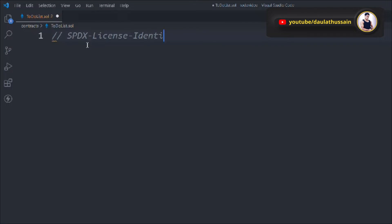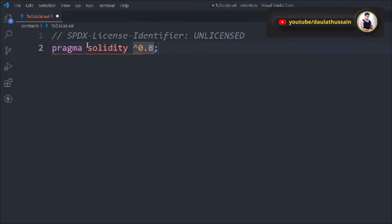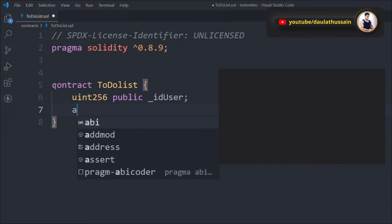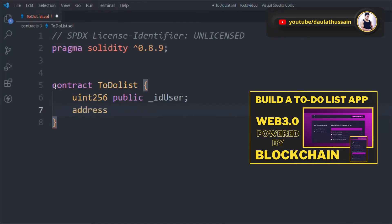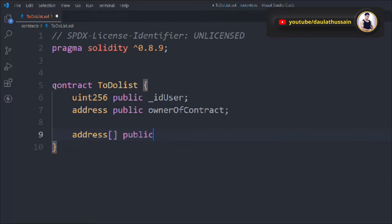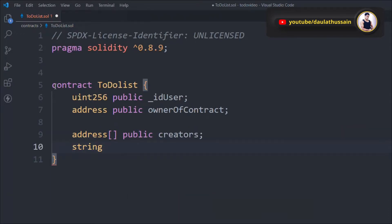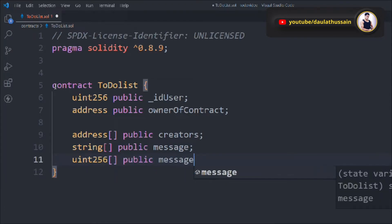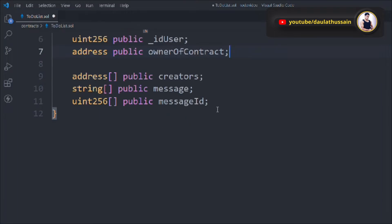The license identifier will be unlicensed, and we're using Solidity 0.8.9. The contract name is ToDoList. Inside that, we're going to take a uint type called id. We'll take an address public variable called ownerOfContract — the one who deploys the contract. We'll take an address array called creators to store all users' addresses, a string array to store all the messages, and a uint to hold all the user IDs. These are our state variables.